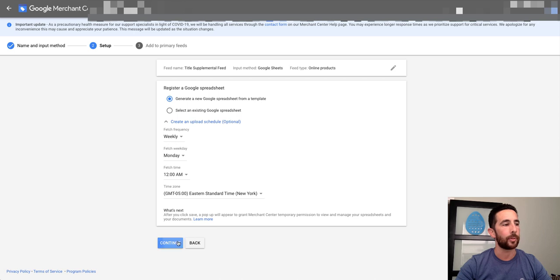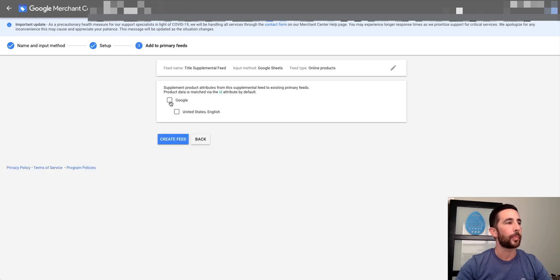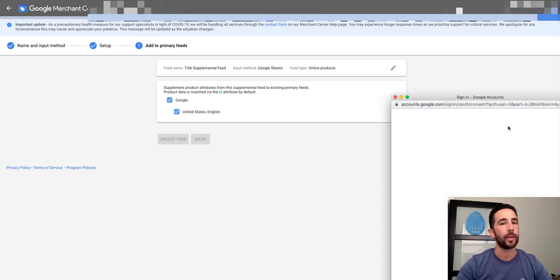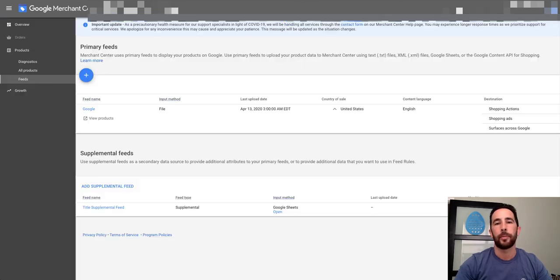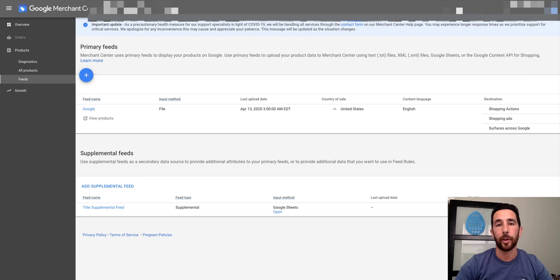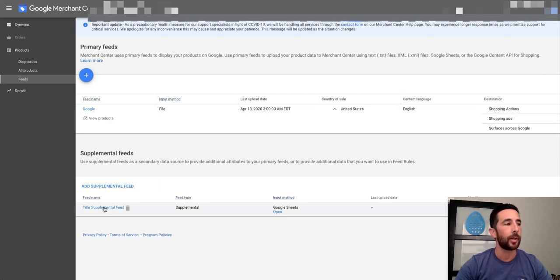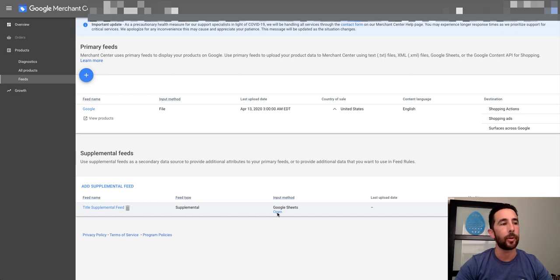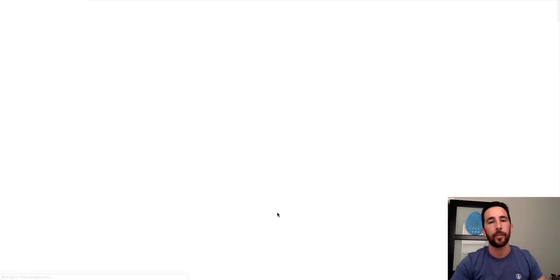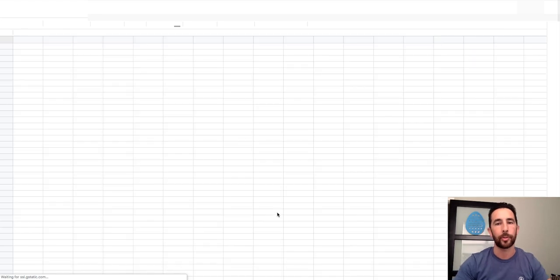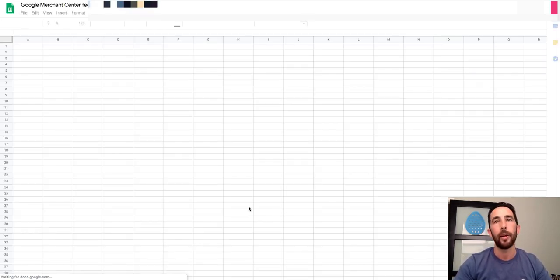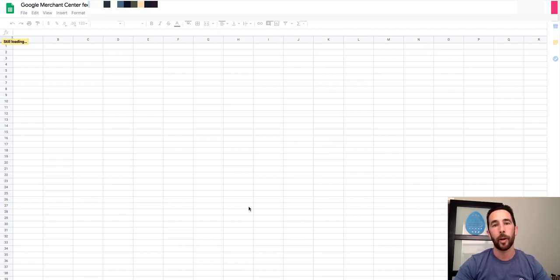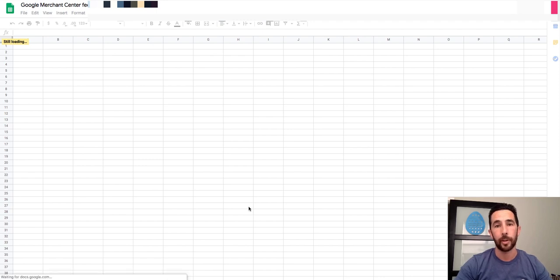I'll choose weekly for this example. United States, English. Create feed. All righty, so now I have to authenticate. Give me one second here to pause this video. All right, so I've authenticated the login and now you can see it brings me back to the screen again. Down below you can see title supplemental feed that I just created. You can click here, but this is where we want to go to open the Google Sheet. Basically what I want to do is - this is going to have some placeholder data from Google, and this is our template. What I want to do is basically I need to tie the product information that Google already has for each product.